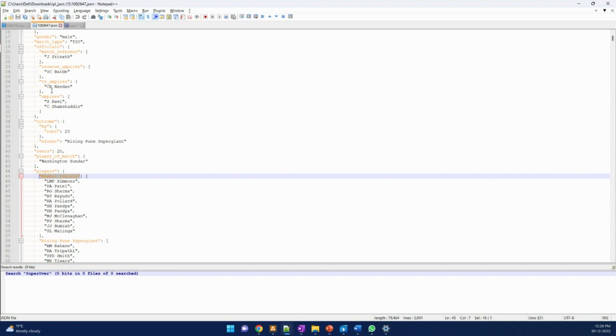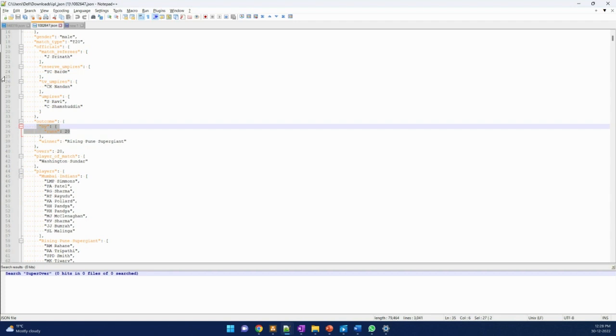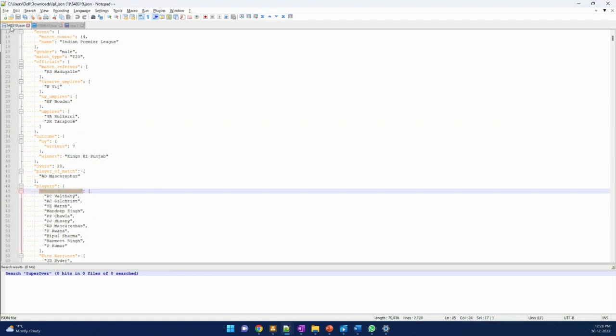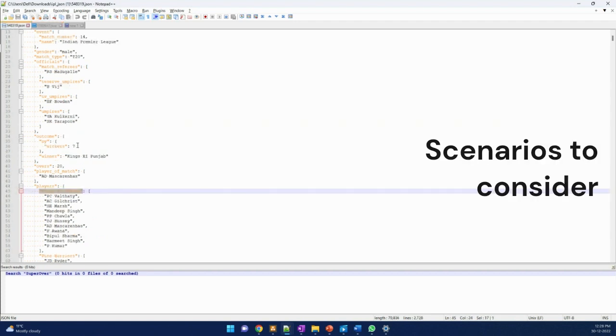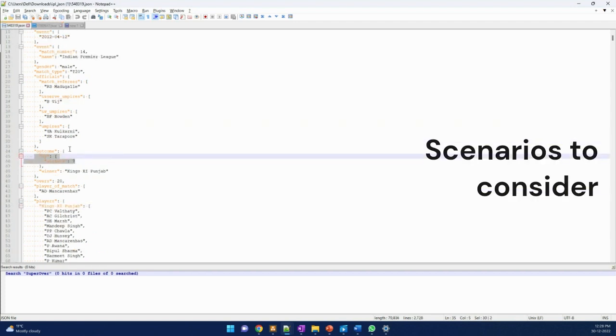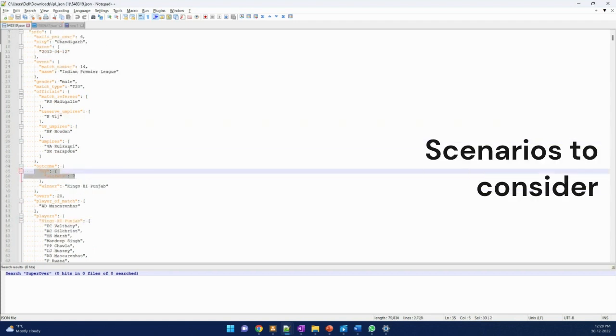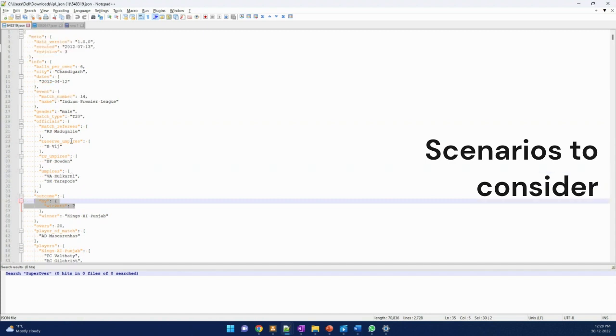Another thing is, if you see the outcome here it was by runs and here it was by wickets. So there are a few structure changes happening.